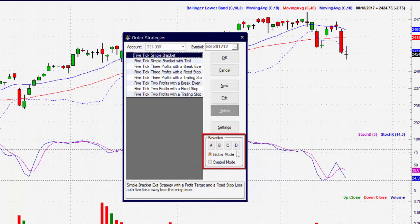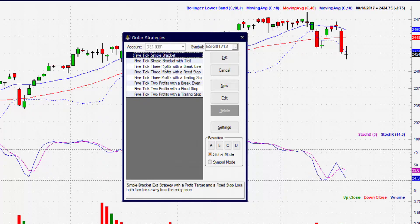Directly under these buttons are toggles marked global mode and symbol mode. These toggles will give you the option to use different exit strategies for different symbols, or to apply one set of strategies across all of your symbol charts. These are huge time savers, and simply clicking the toggle will enable the selected mode.